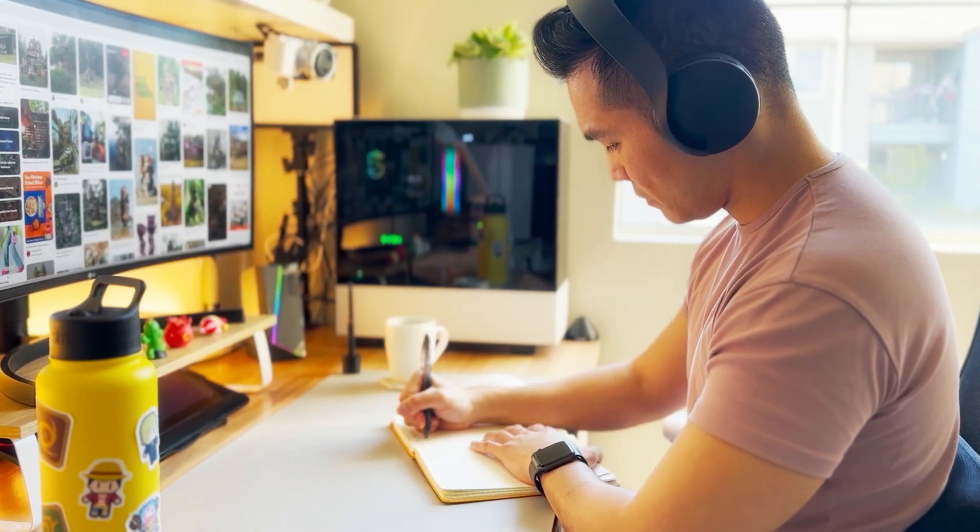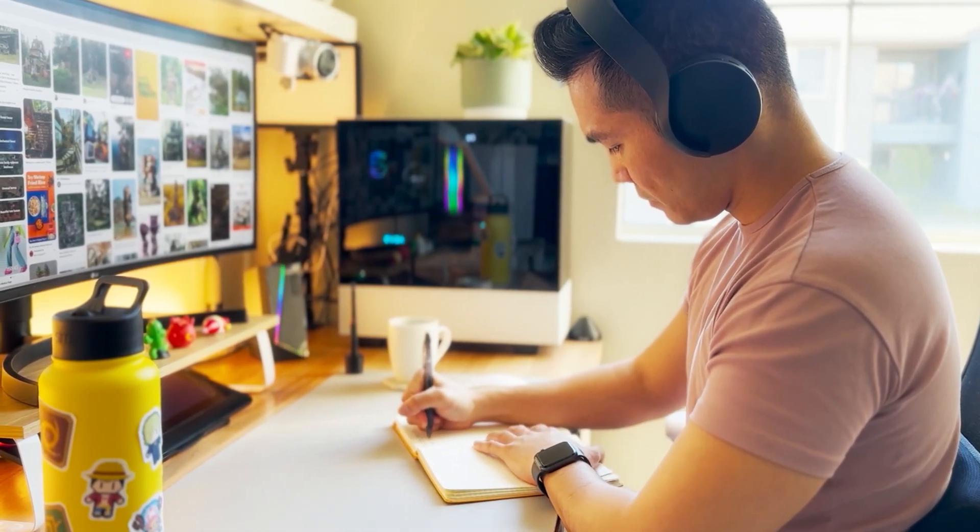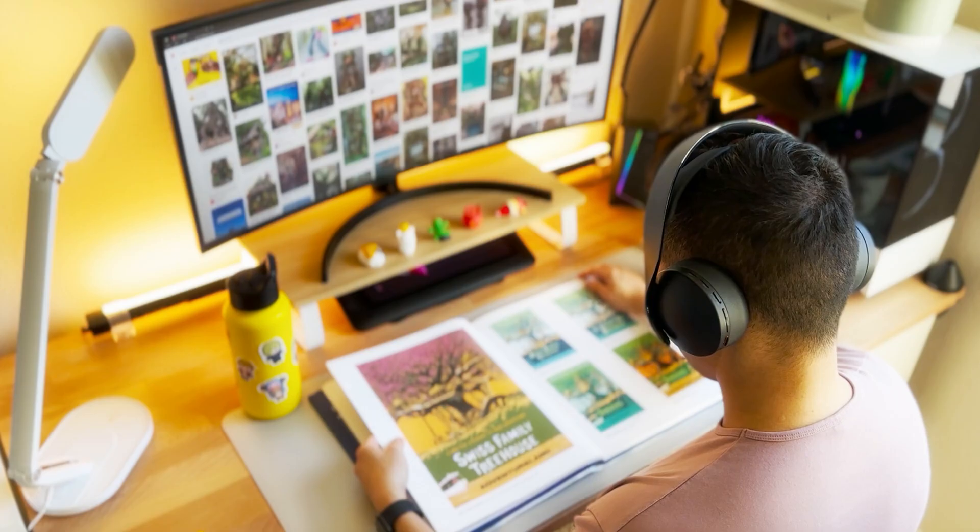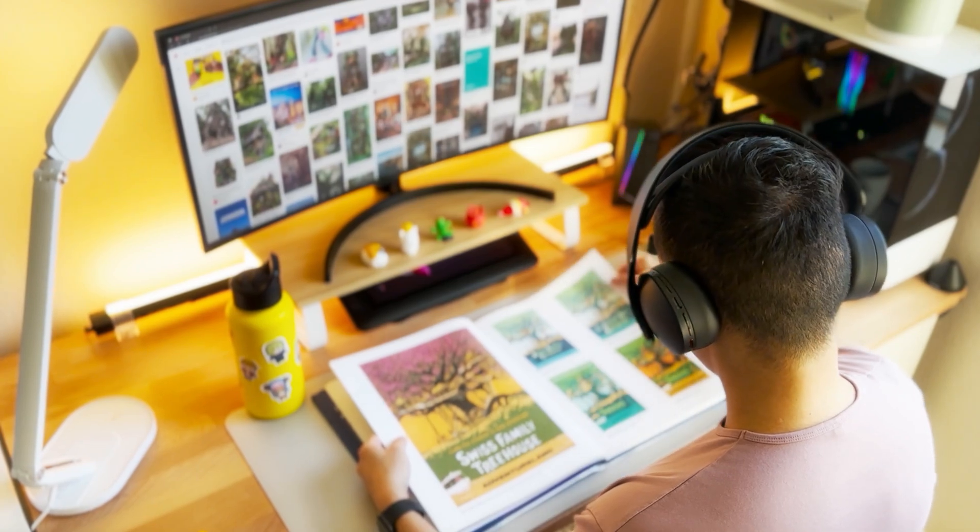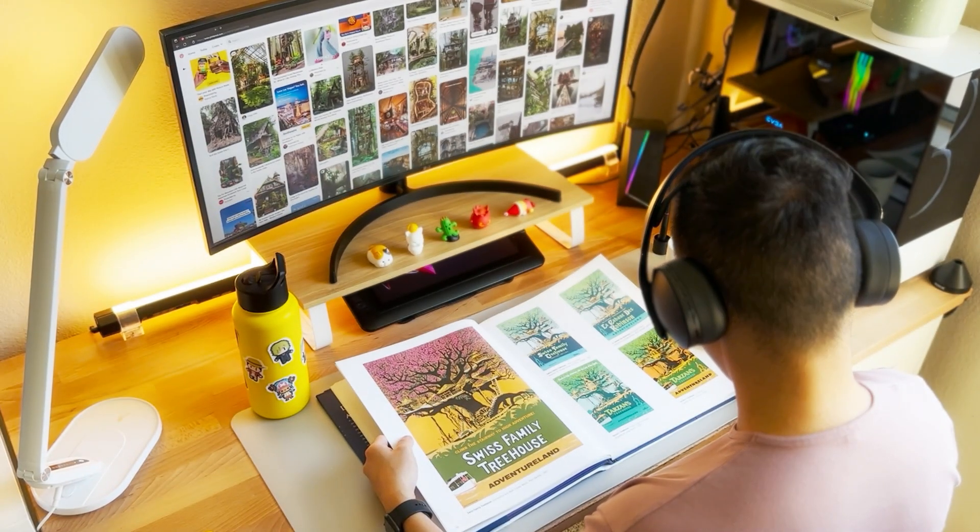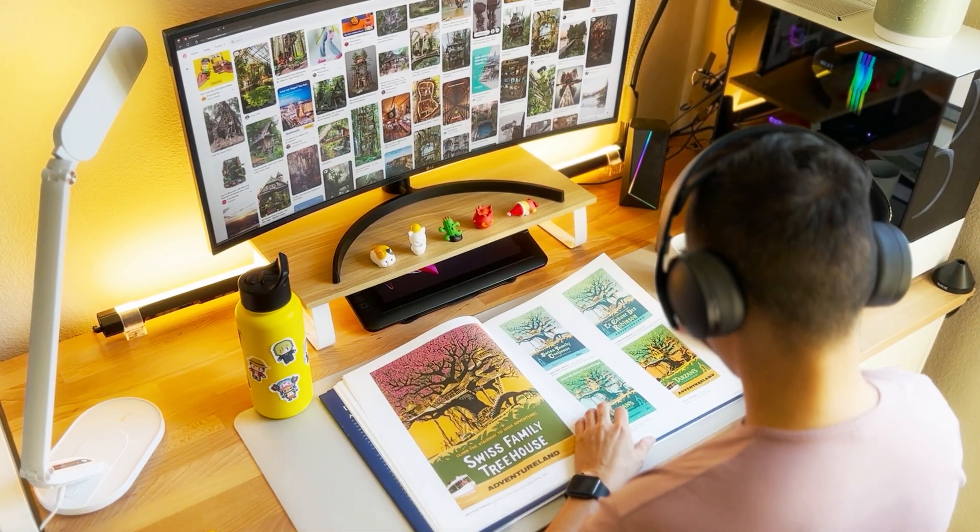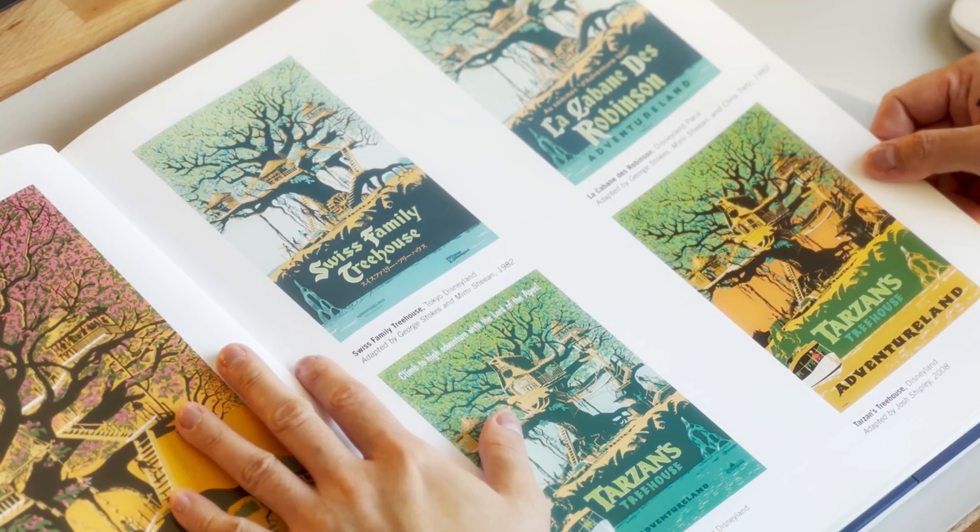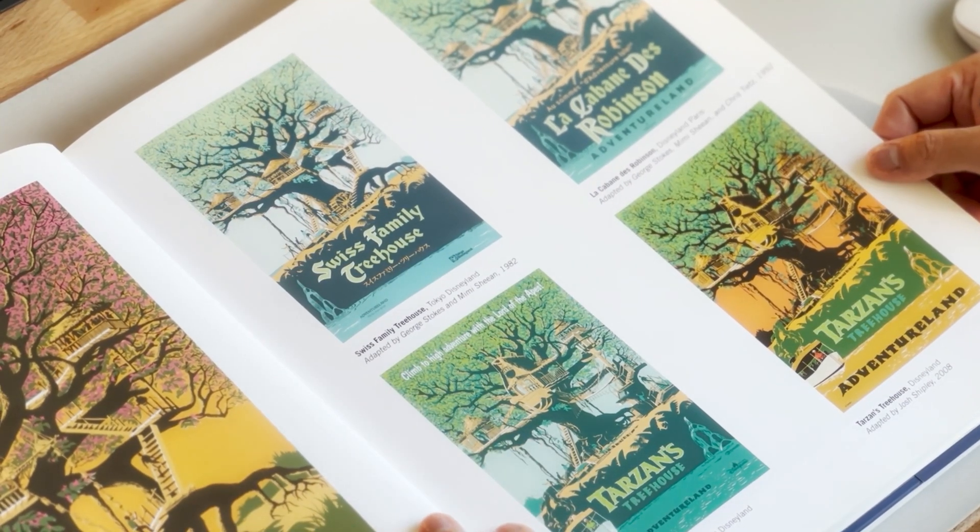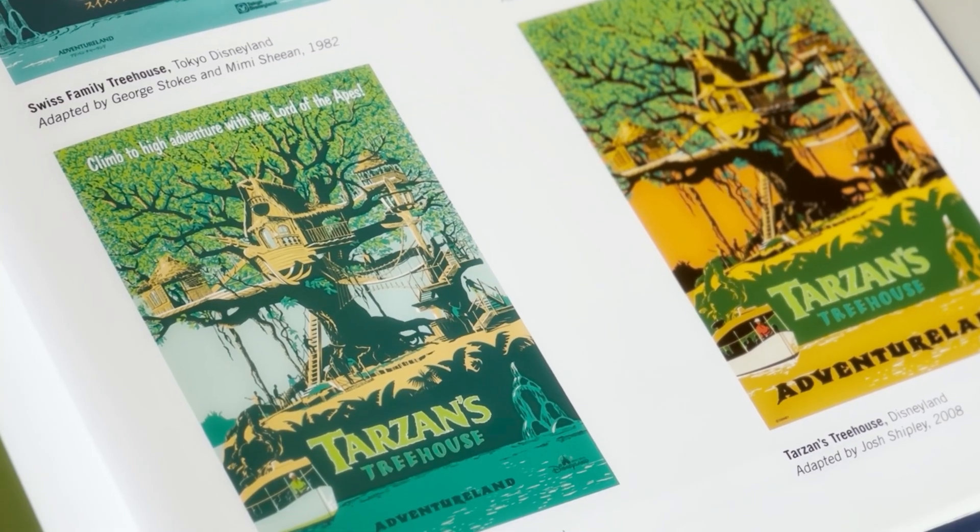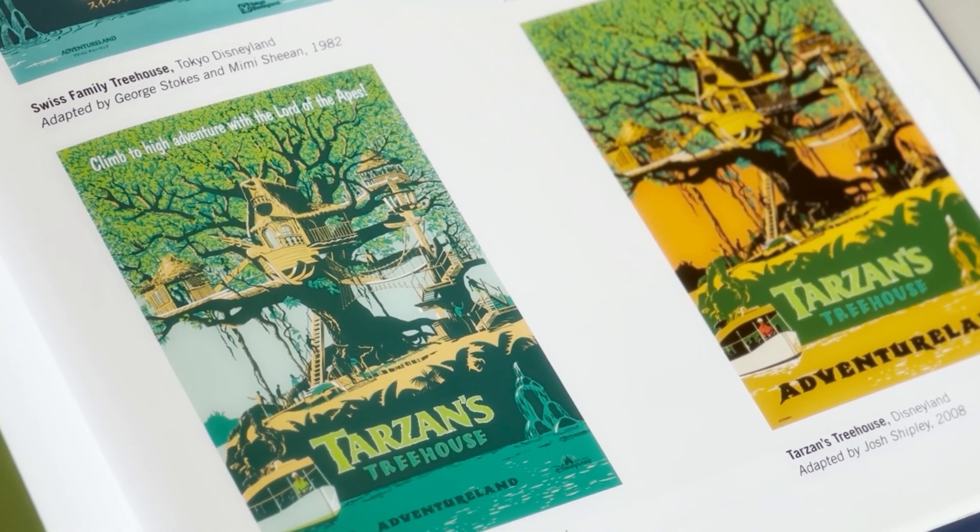But as I was looking through the poster art of Disney Park's book for the Matterhorn Bobsleds poster reference, I saw the Tarzan's Treehouse attraction poster and it was very similar to what I was envisioning. So I decided to use it as inspiration and make it a recreation.